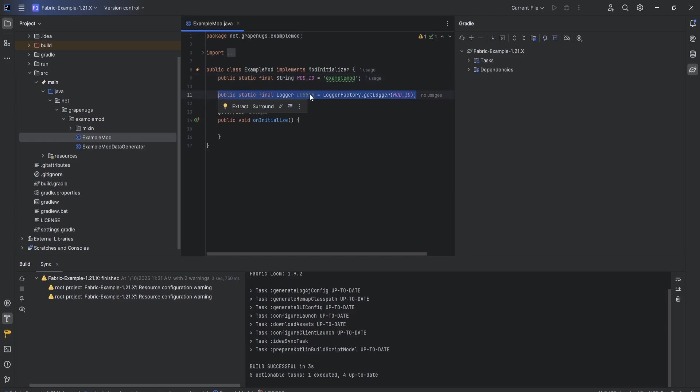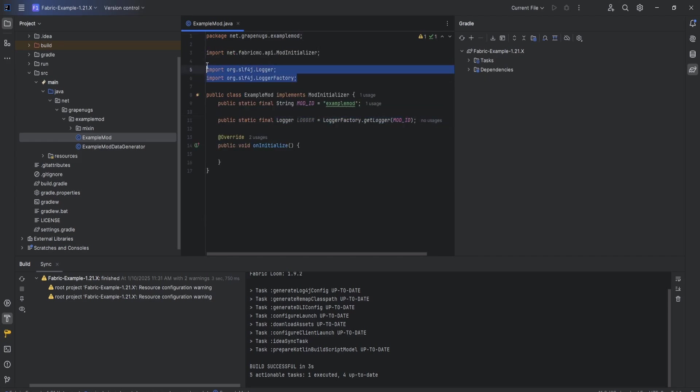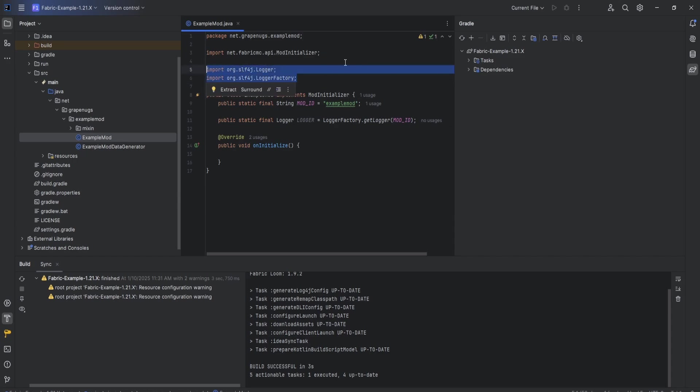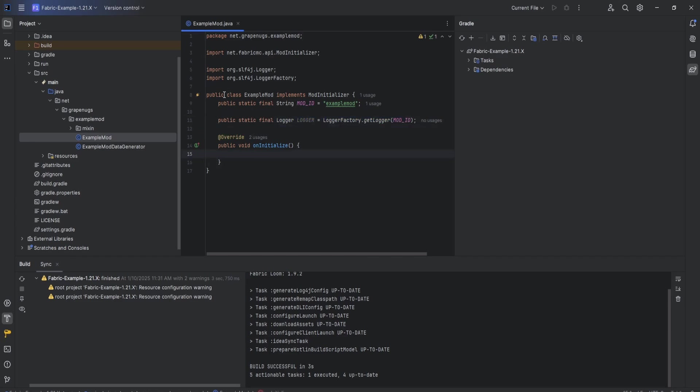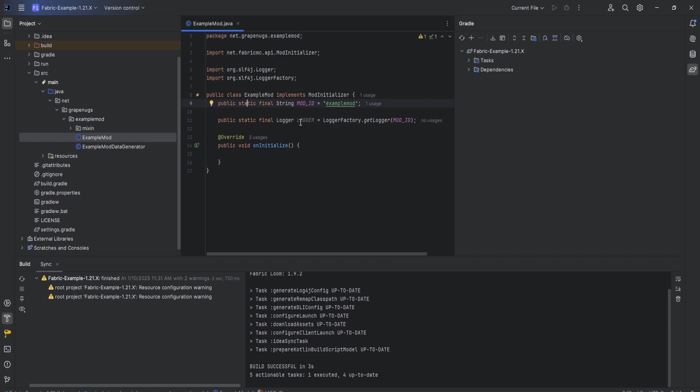I also like to create the logger. If this isn't here for you, just type this line of code out right here. You might need to import a couple of these import statements if you don't have these already. Most of you won't have to do anything though, because this should all be here for us. After that, inside the example mod folder, right click and hit new Java class. We're going to call it ExampleModClient.